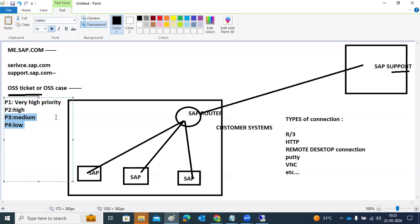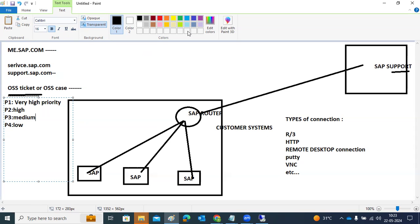So those are the ticket priorities, connection types, and customer system architecture in SAP. Now let's look practically at how to create a ticket, how to open connections, and how the router details are configured and updated.